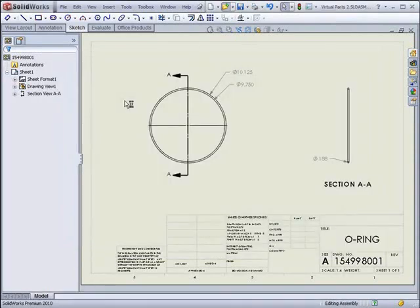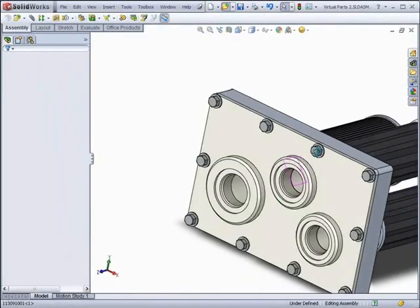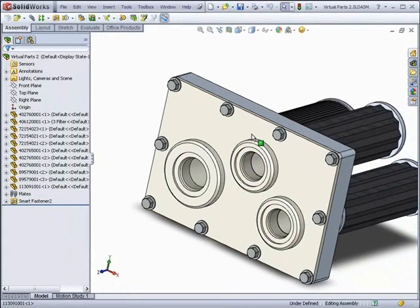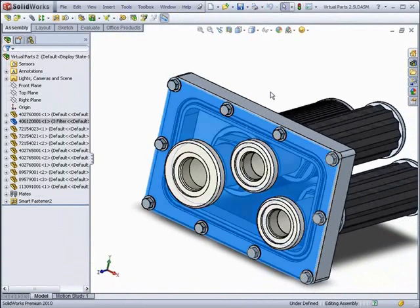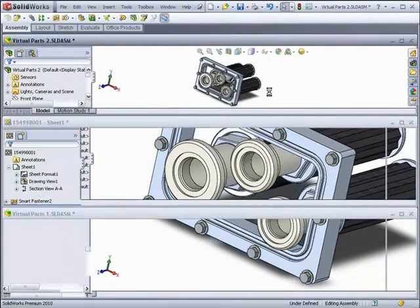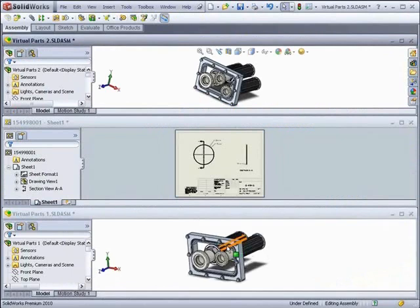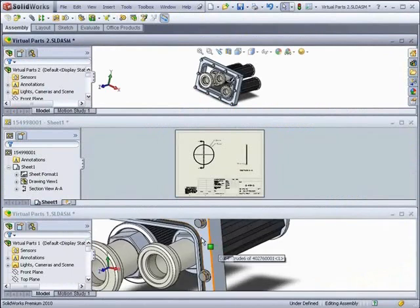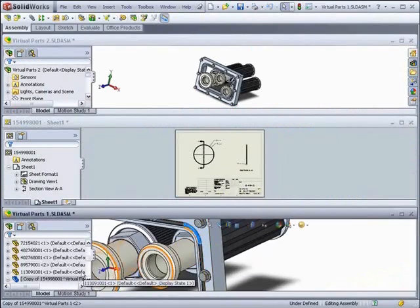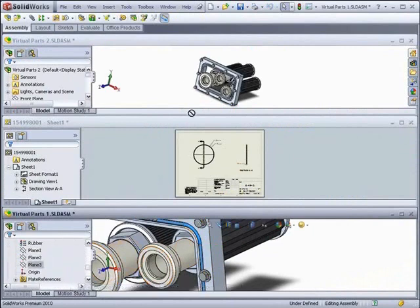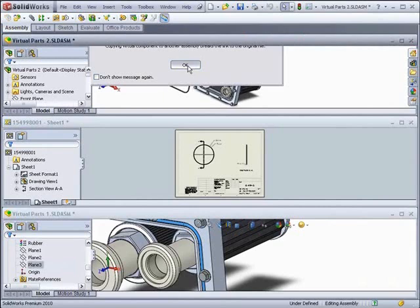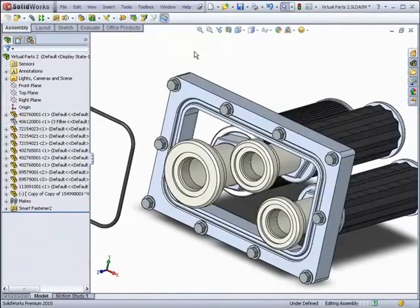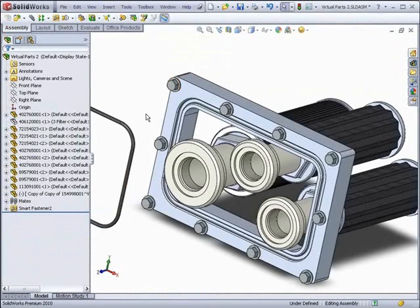Now, if we have similar parts that also might require the altered O-ring, it is also possible to copy virtual components. Here we have another assembly with the same shape of groove. And the O-ring that we altered would fit perfectly. By going into the other assembly, and dragging the virtual O-ring into the new assembly, we can create a new virtual component, which lives in the new assembly.